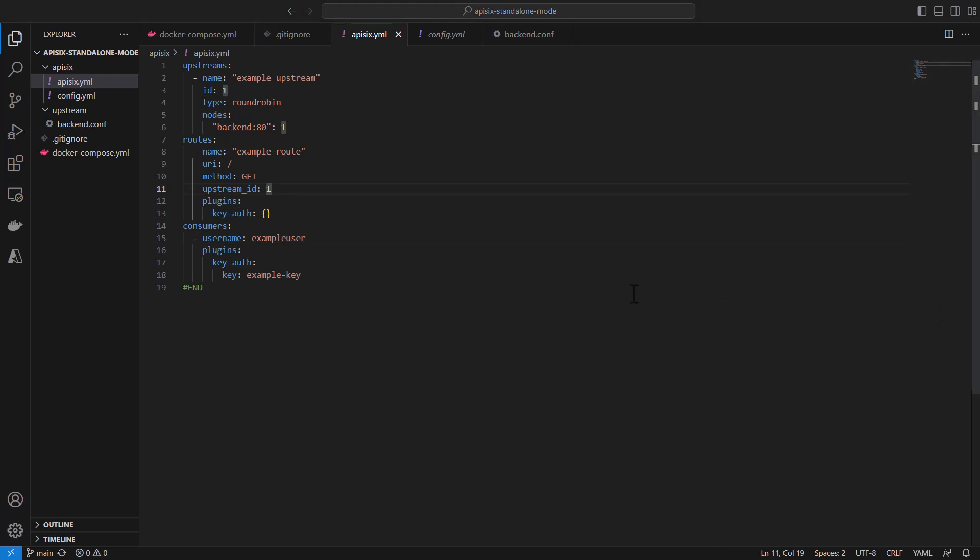In this case we cannot access directly this backend service - we need to use key authentication of our API consumer. As you can see, all the rules are stored inside one apisix.yaml file.